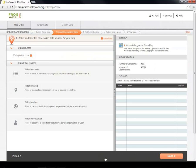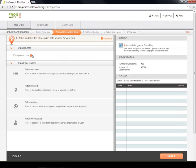In this tab, you can select and filter your data. Currently, FrogWatch USA is the only data source available, but others may be added in the future. Filters change the scope of the data on your map. Four filter categories are available.